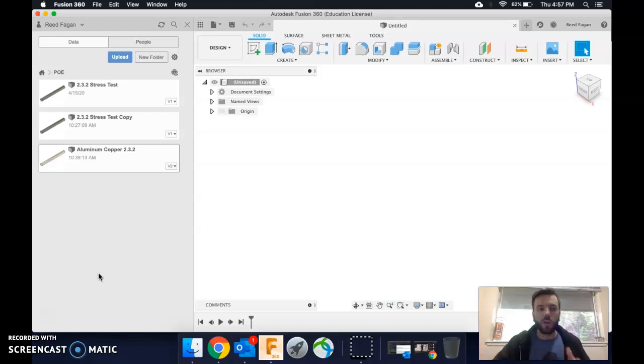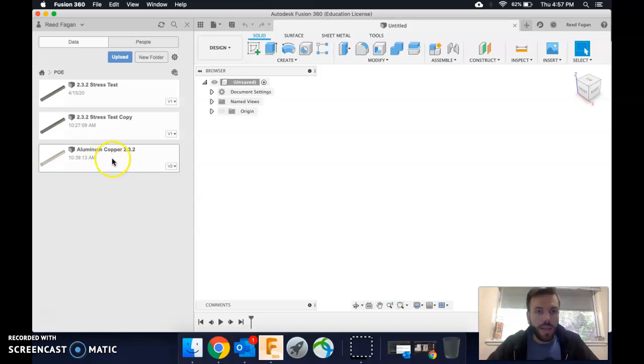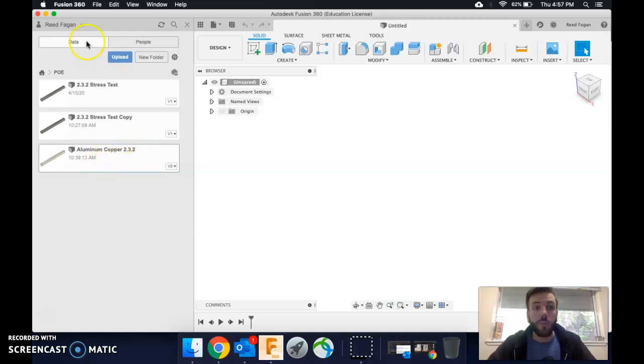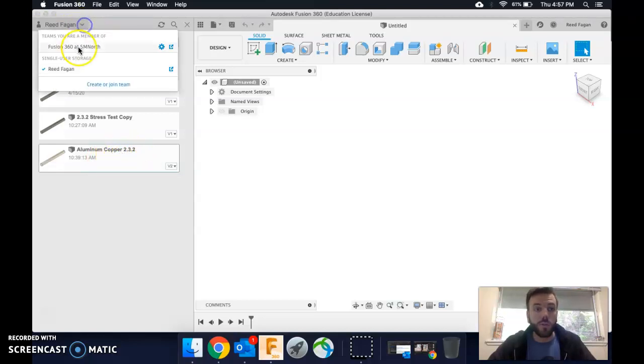Here's the workaround that we've found. Alright, so let's say I want to move this aluminum copper 2.3.2 from my single-user storage to Fusion 360 at Tronimension North.